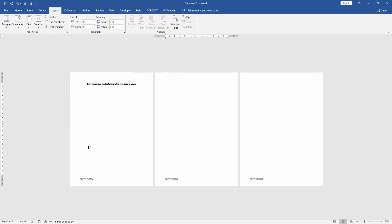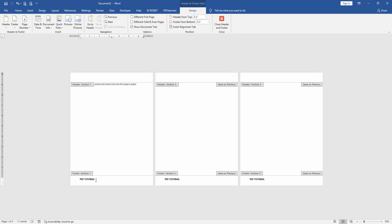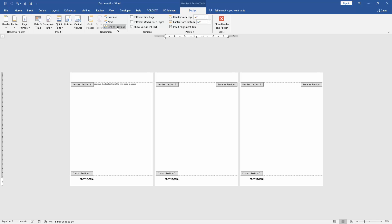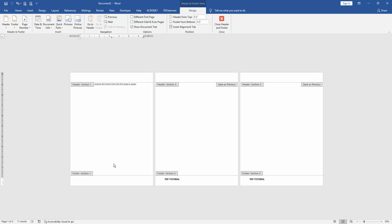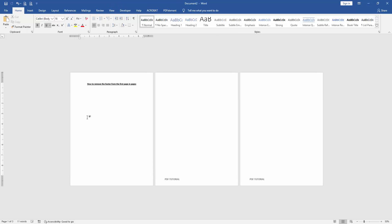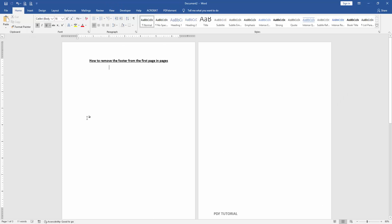Then double click on the footer text, then go to the second page and click Link to Previous. Then go back to the first page and delete the footer text, then click Close Header and Footer.